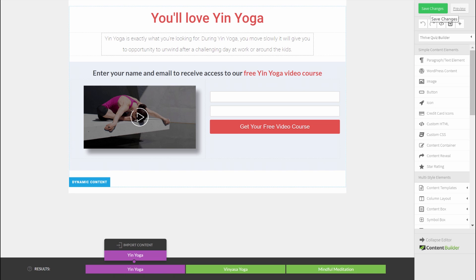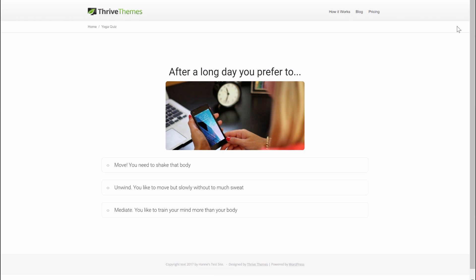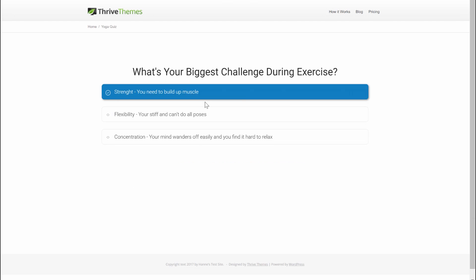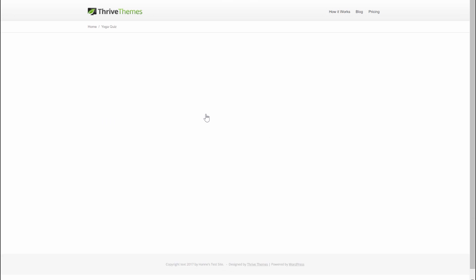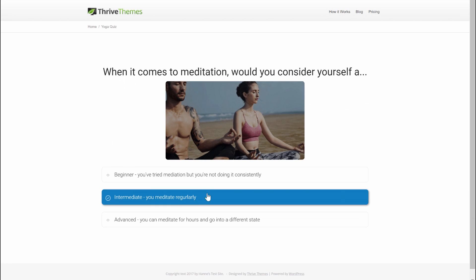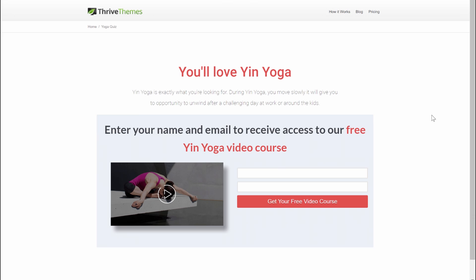Let me quickly show you what this looks like on the website. On the quiz page, the first question is 'After a long day, you prefer to' — selecting 'move.' Biggest challenge is flexibility, level is intermediate, and beginner at meditation. On the results page you can see the opt-in form specific to the Yin Yoga course. That is how you use Thrive Quiz Builder for email segmentation.